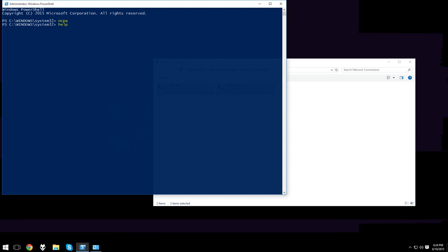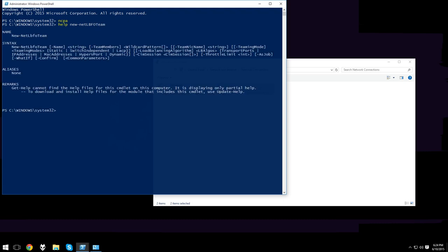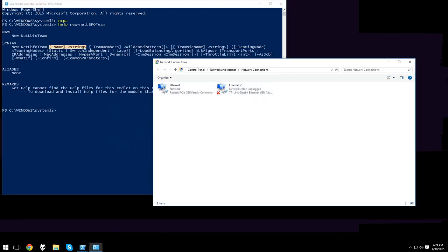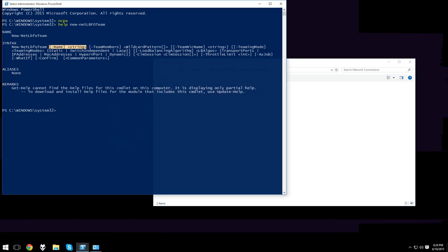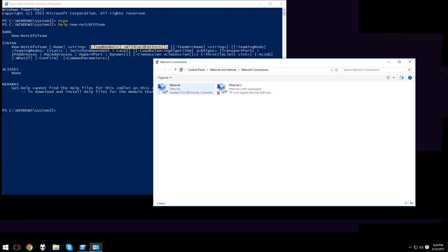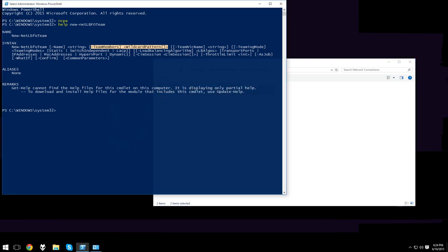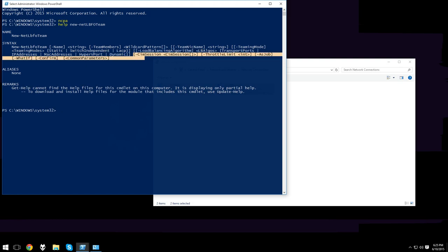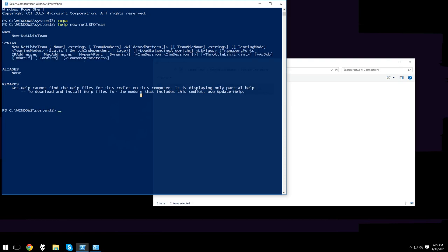The command we'll be running is New Net Load Balancing Failover Team. The syntax we need includes the name, which is what the team will appear as; team members, where you select whatever adapters you want to use; and teaming mode. You can use static, switch independent, or LACP. We'll be using LACP for this. For the load balancing algorithm, we'll leave that blank as it will automatically select dynamic, which is what we want. The rest we don't need to worry about.